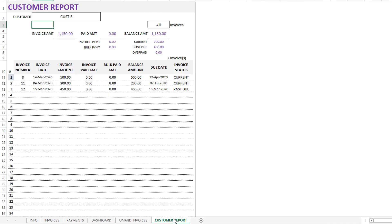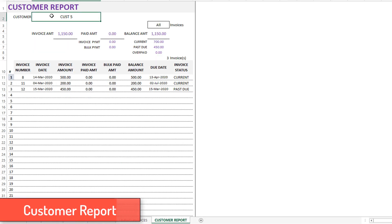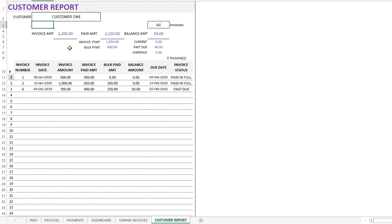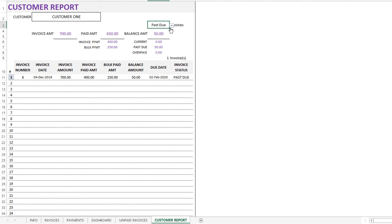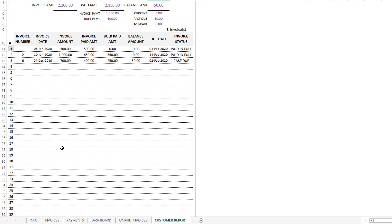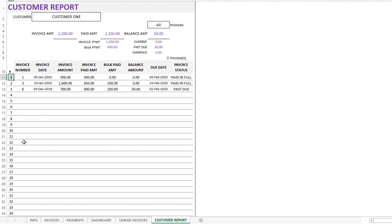The fifth important feature of this template is the customer report. As the name indicates, you can just type in a customer name — for example, Customer One — and you will get the complete report for that customer. The total invoice amount and paid amounts are shown, both by invoice and bulk payments, and the balance amount is shown as current or past due. If there is any overpayment by the customer, you will still be able to see it. You can also filter to show only past due invoices. This report is ready to be printed and can be shared as a PDF with your customer. It can show up to 30 invoices at a time, and you can type a different number to see the next 30 invoices.